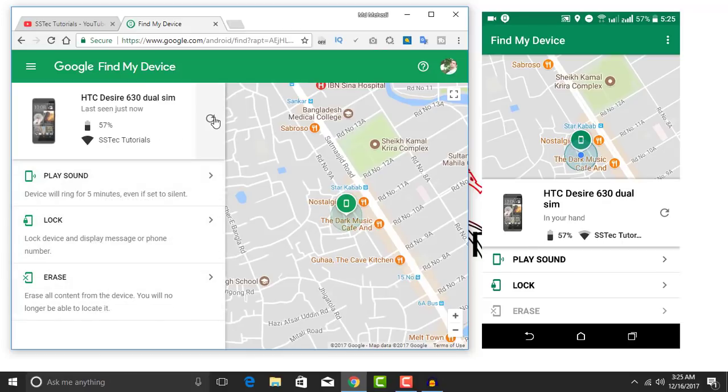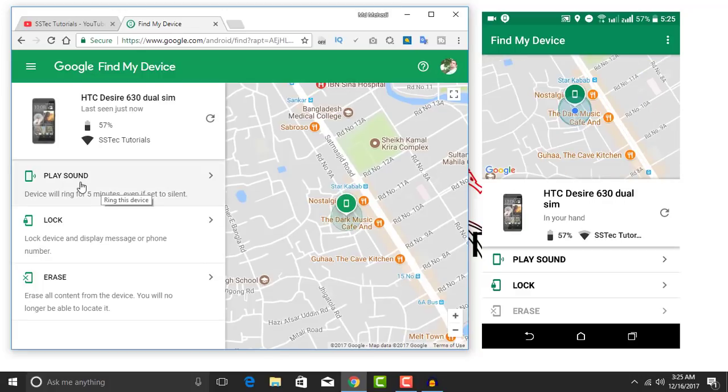Click here to locate your mobile phone and it's gonna show you the current location of your phone.